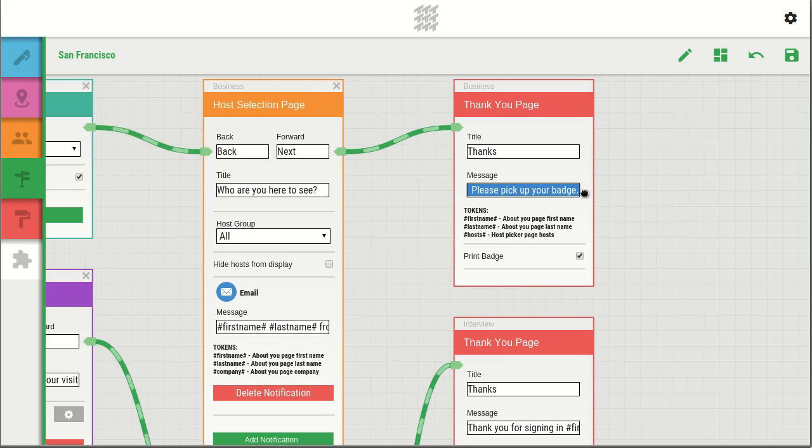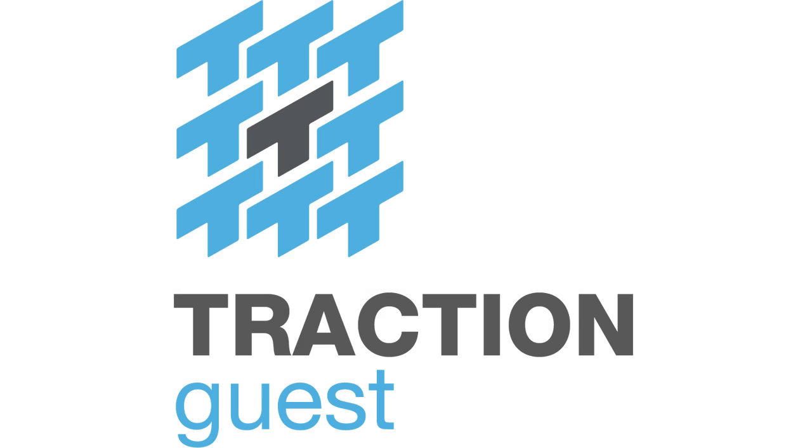With Guest Experience Editor, you can design experiences unique to your visitors and locations and capture the data that's most important to your business.